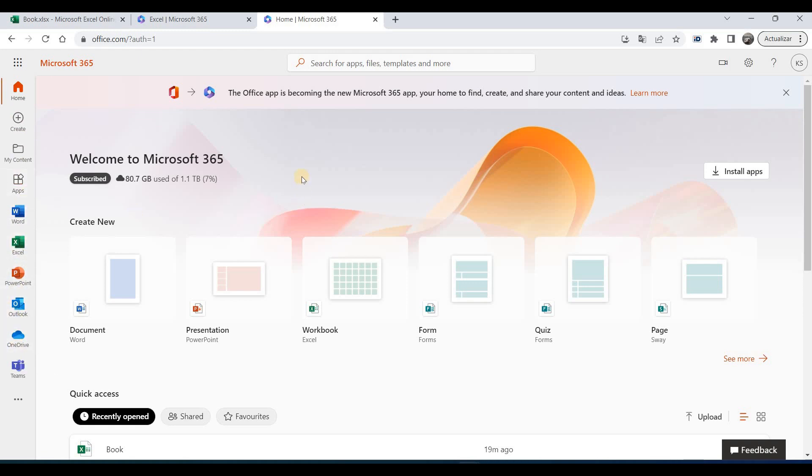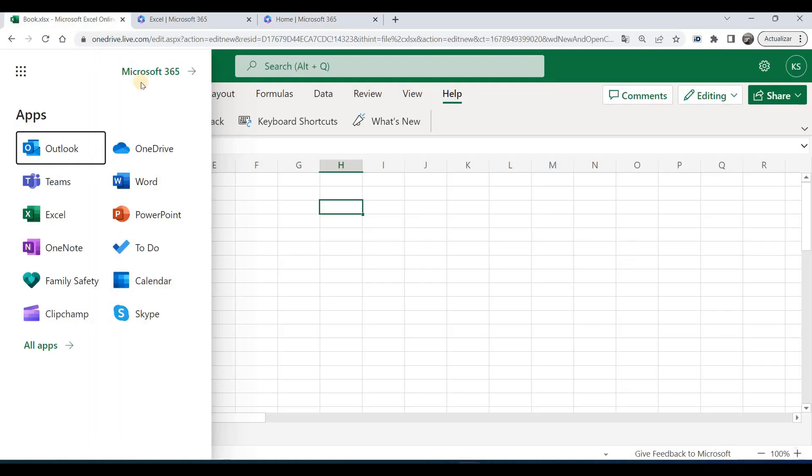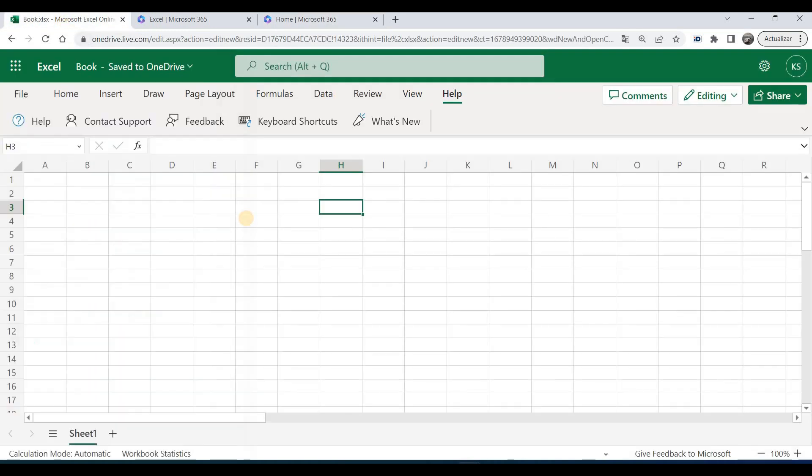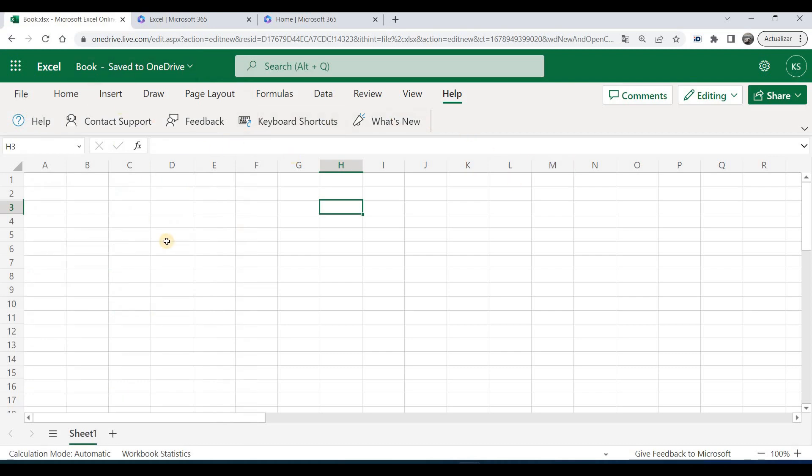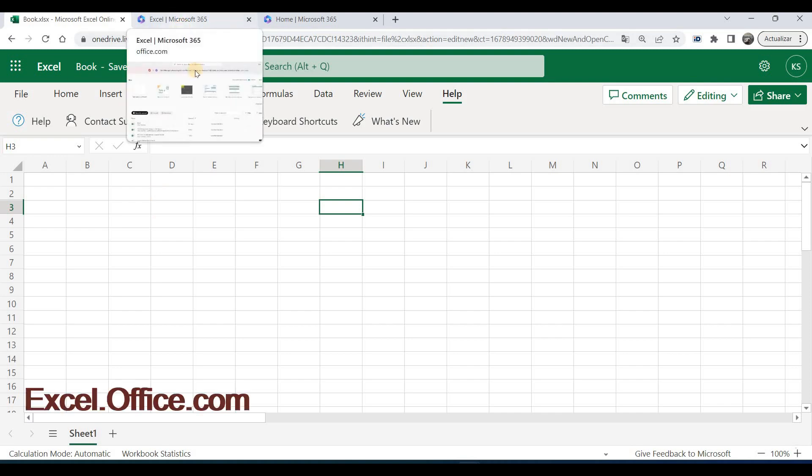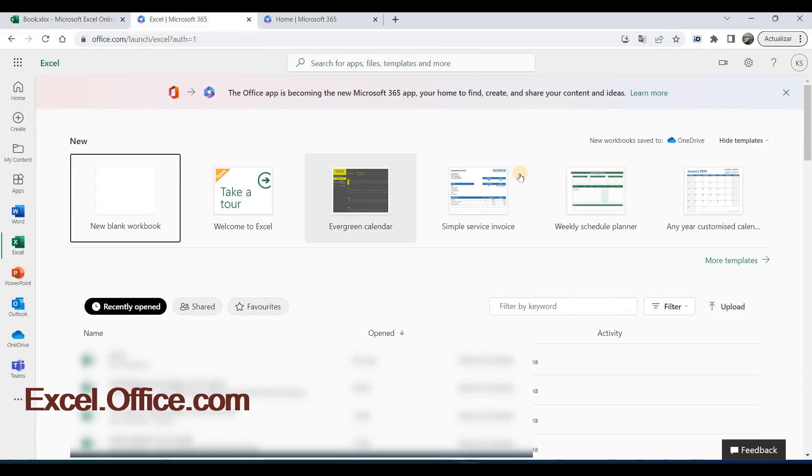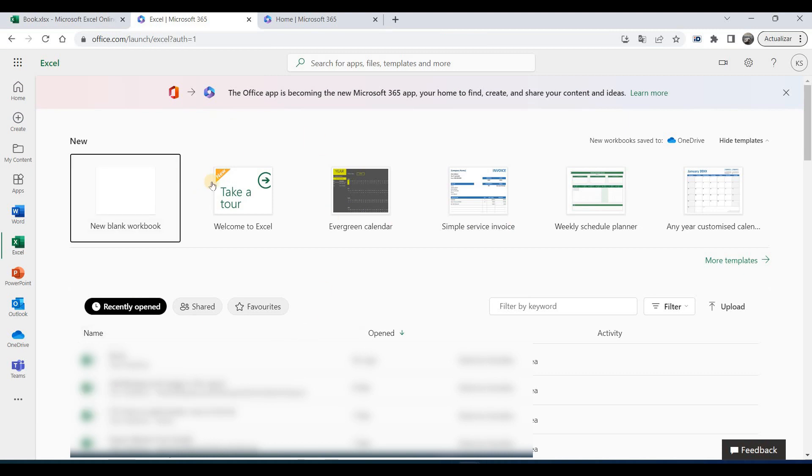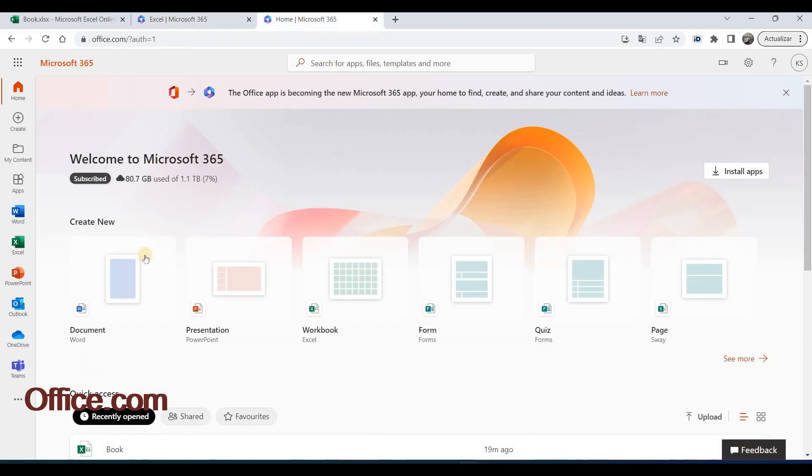So the difference from all these versions is that if you type Excel.new, you will go exactly to Excel sheet. If you type excel.office.com, you will go to the main Excel page with all templates. If you type office.com, you will go to the office main page.